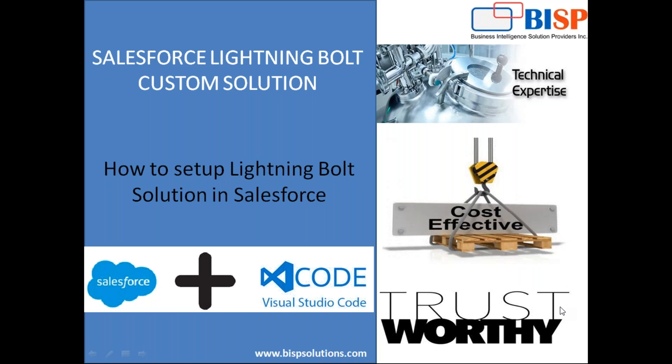So Lightning Bolt is a new framework for deploying the next generation communities and portals and different applications quicker and faster on a different or on a separate Salesforce org.